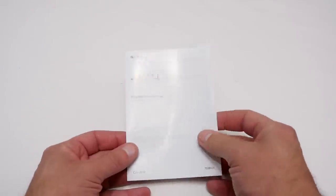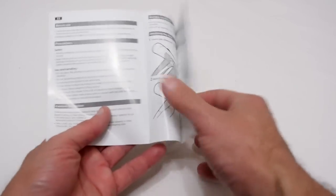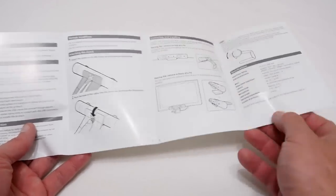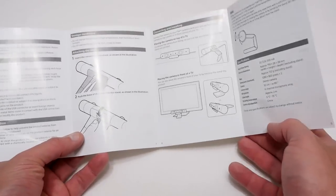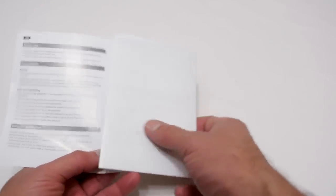So the first thing is of course the manual and basically that's just going to show you how to set this unit up and also how to set up the stand on your monitor.